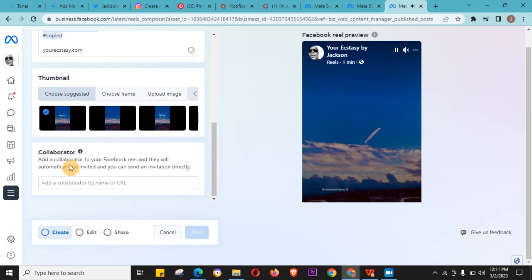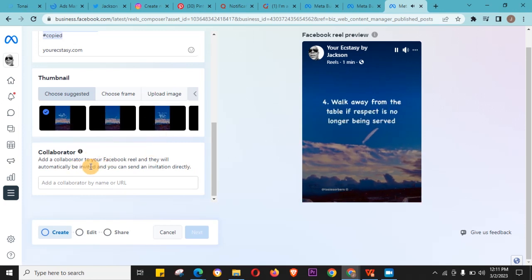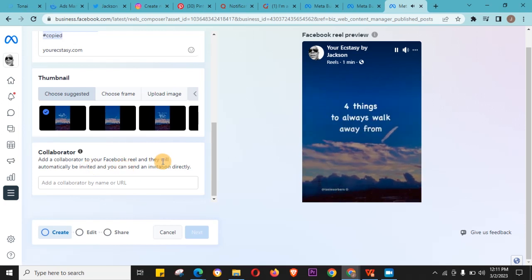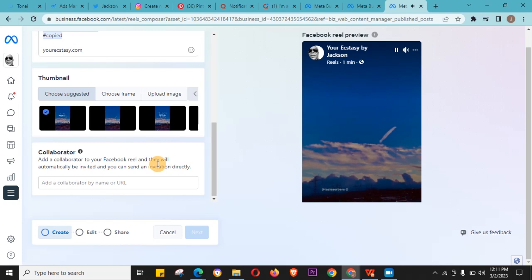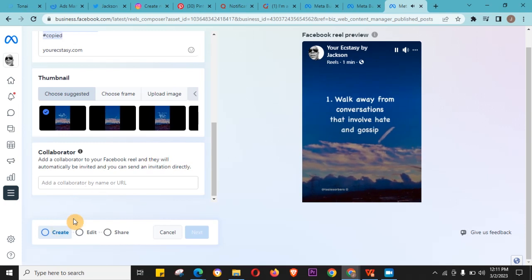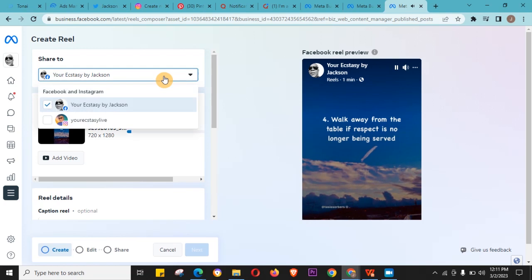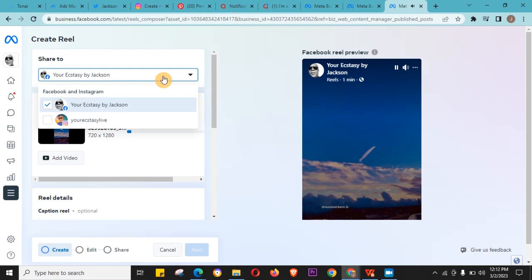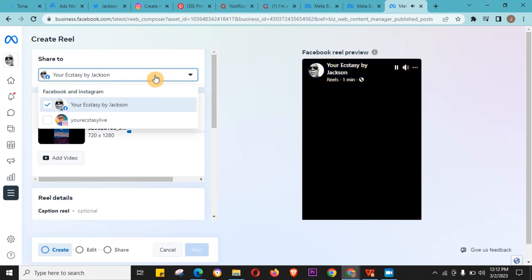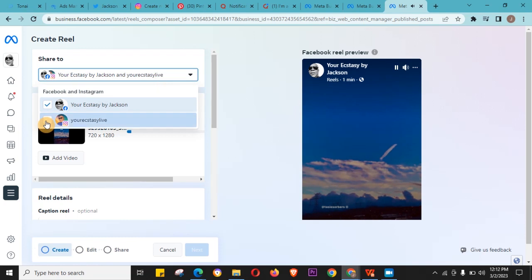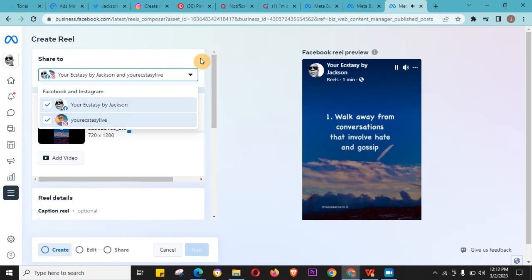If you're collaborating with anybody, you can just add a collaborator to your Facebook reel and they'll automatically be invited. You can send an invitation directly. I'll just scroll up here and you'll see this dropdown, and then you also click on your Instagram.